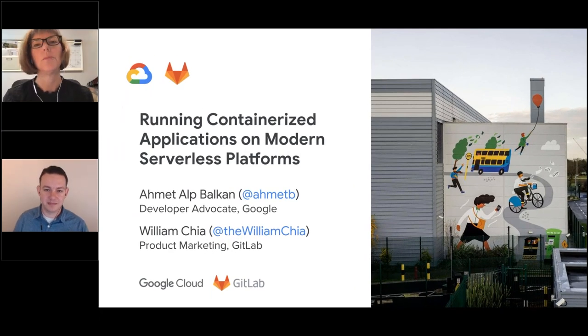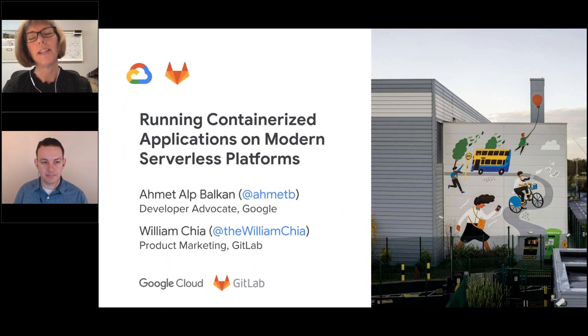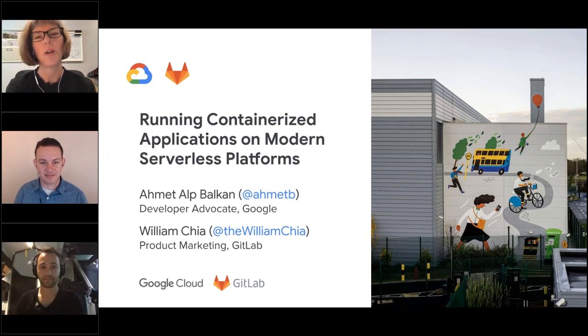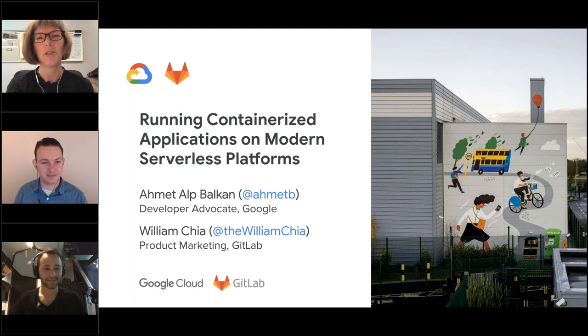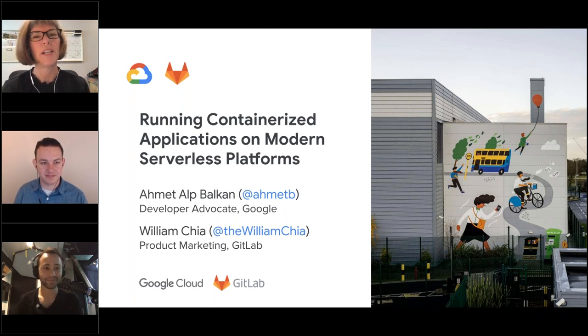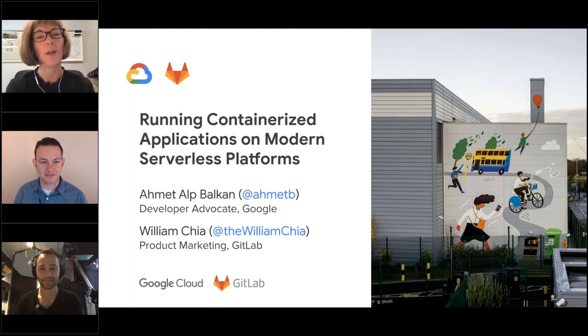Well, good afternoon, good morning, or good evening, depending upon where you are in the world, and welcome to today's DevOps.com webinar. I'm Charlene O'Hanlon, moderator for today's event, and I welcome you.